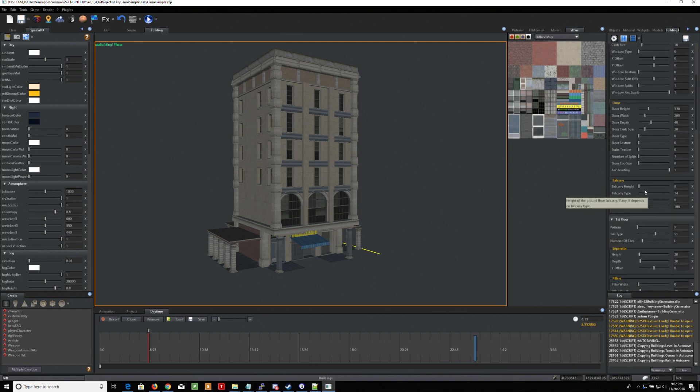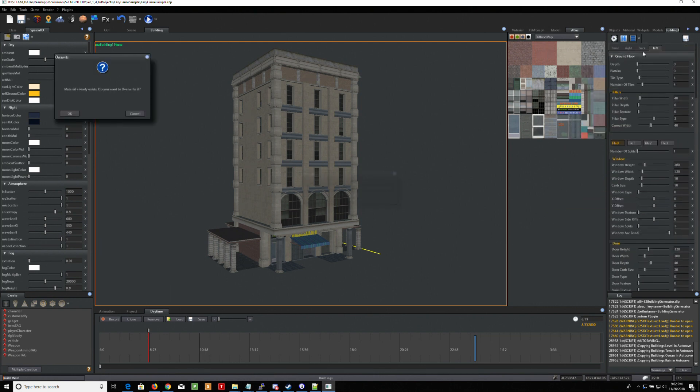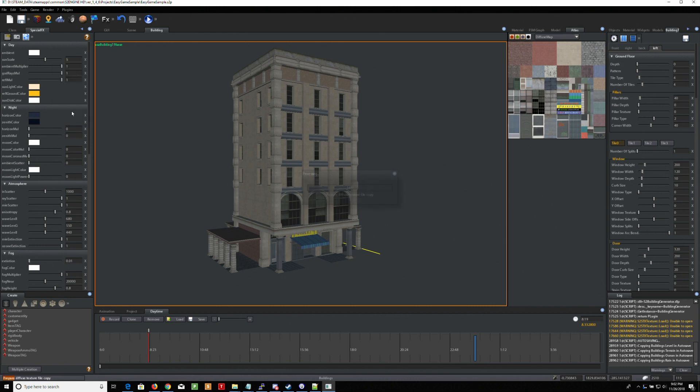So once you're done with all of that, you're done. Let's save it. All right. So I'm saving it. Now that's not exporting it. That's just saving it.